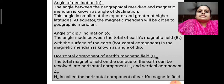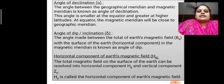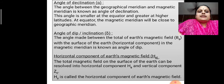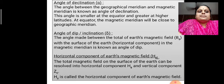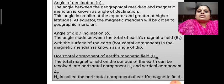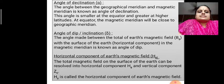Next is angle of dip or inclination. The angle made between the total Earth's magnetic field, that is BE, with the surface of the Earth or the horizontal component in the magnetic meridian is known as angle of dip.